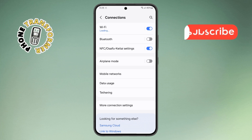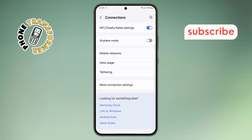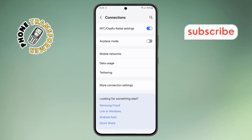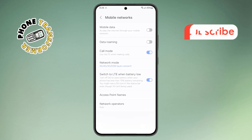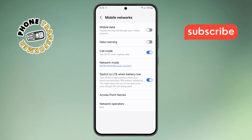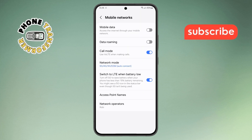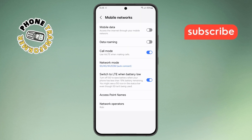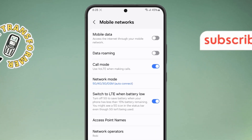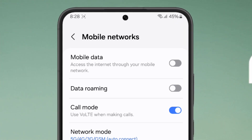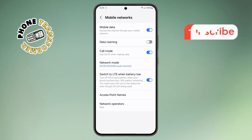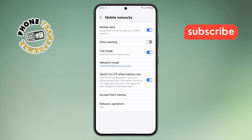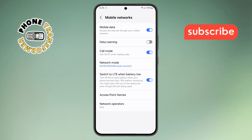Step 4: scroll down and find the Mobile Networks option, then tap on it. This is where you'll see if your mobile data is currently enabled or turned off. Step 5: if mobile data is off, tap the toggle switch to turn it on. If it's already on and it still doesn't work, the next step is to restart your phone.